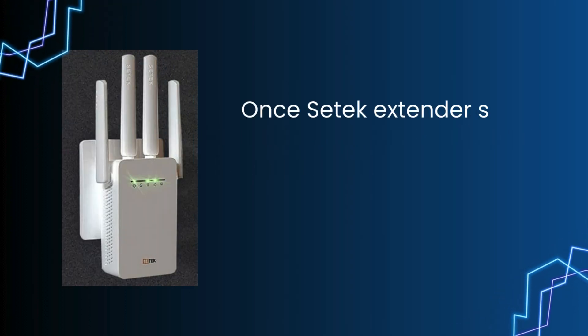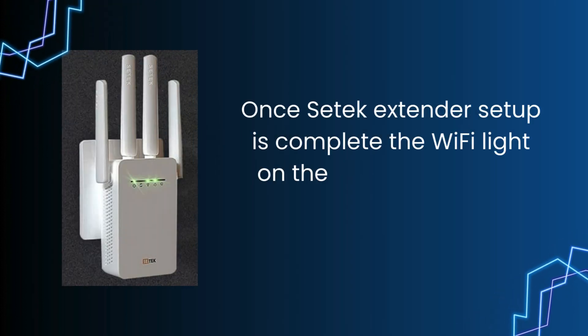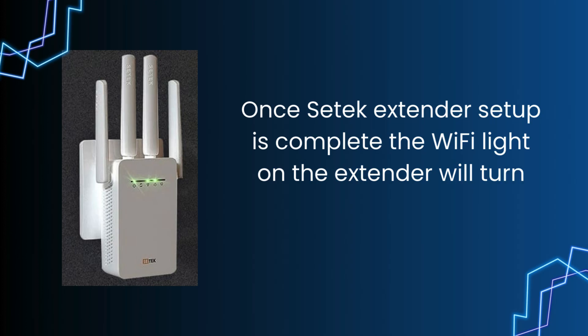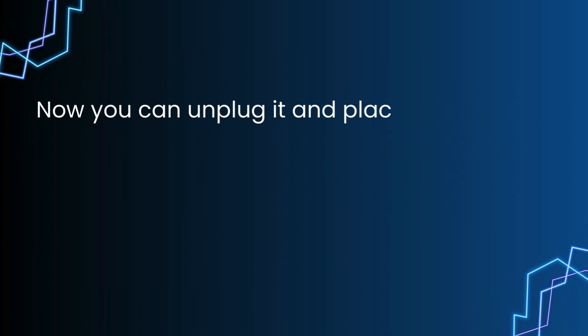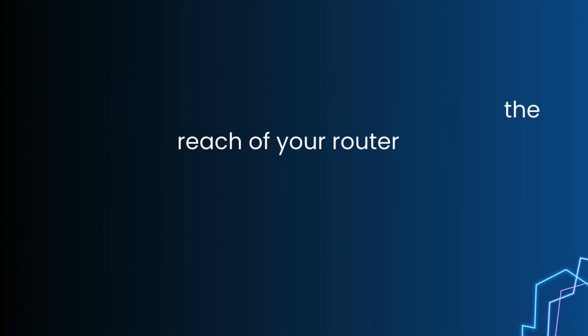Once SETEK extender setup is complete, the WiFi light on the extender will turn solid green. Now you can unplug it and place it within the reach of your router.